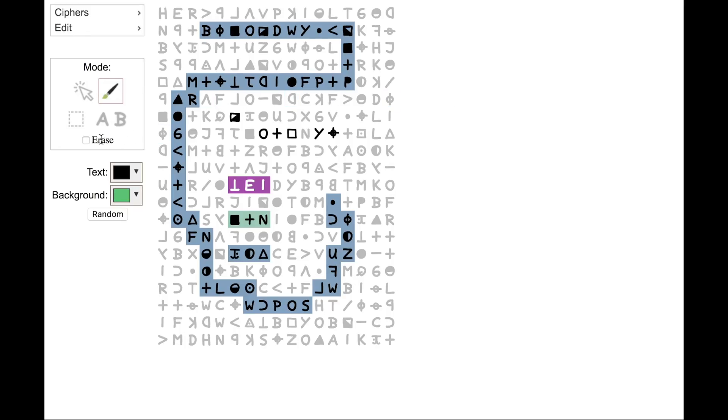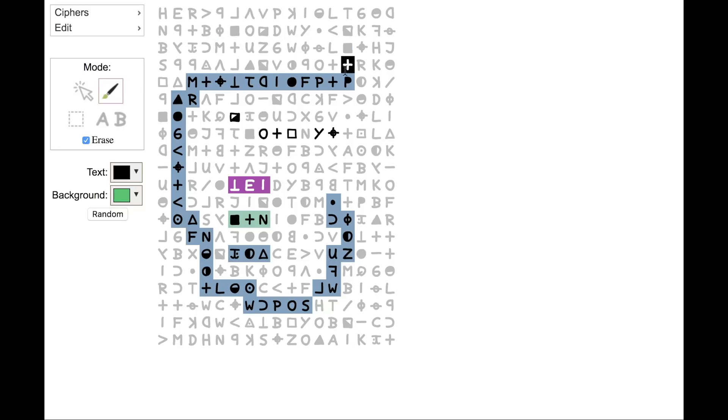Now this is starting to get cluttered with highlights, so let's erase some of this stuff. One way to do this is to click this Erase checkbox. Then since I'm still in paintbrush mode, once I click, I can start painting with the eraser.